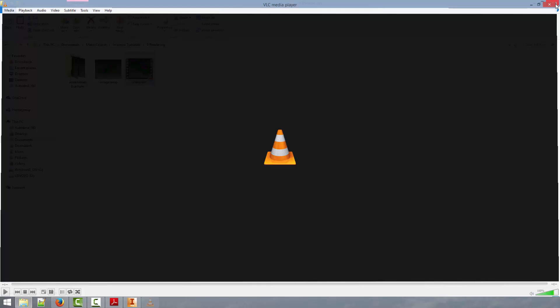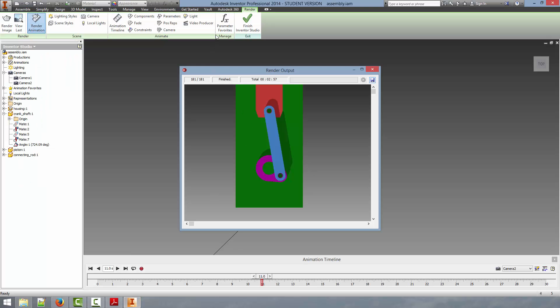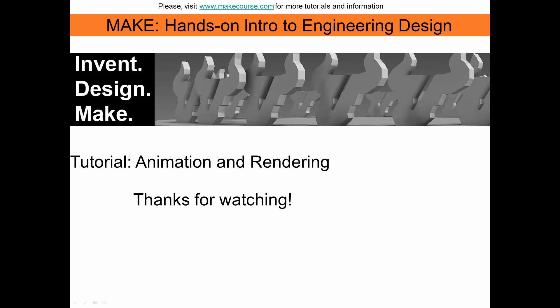And there you go. In this way you can create some really nice high quality images and videos for presentation using Autodesk Inventor. This concludes our video. Thanks for watching.